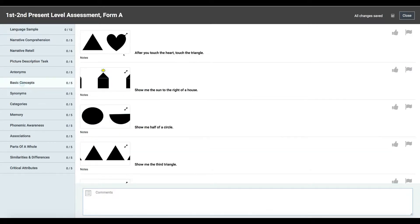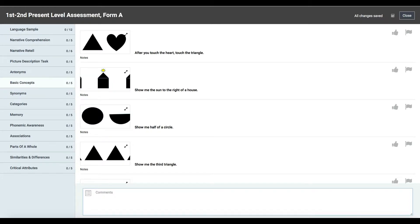So instead of having to expand and collapse as you're going through each test, you can log in to app.slptoolkit.com/viewer, and that will bring you to our companion image viewer page. You're going to log in using the same credentials you use to log into the SLP Toolkit app.